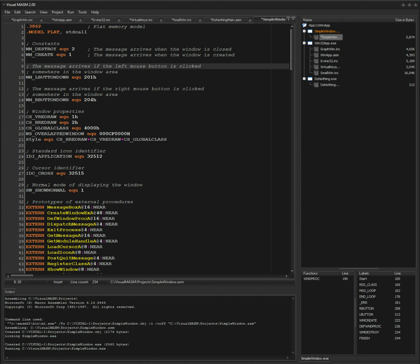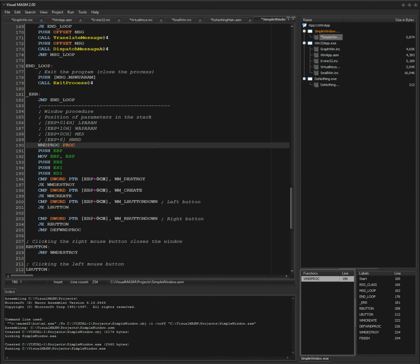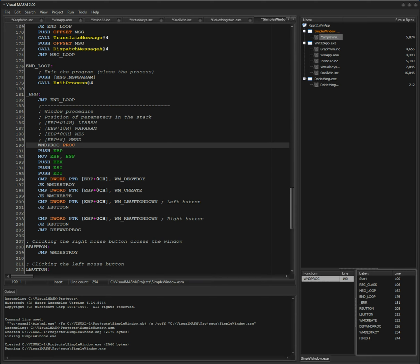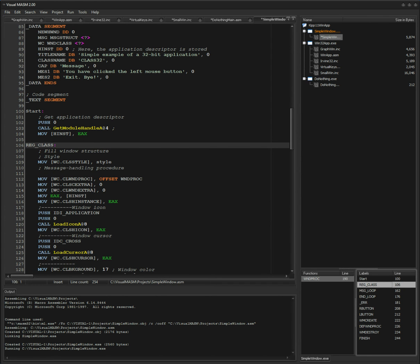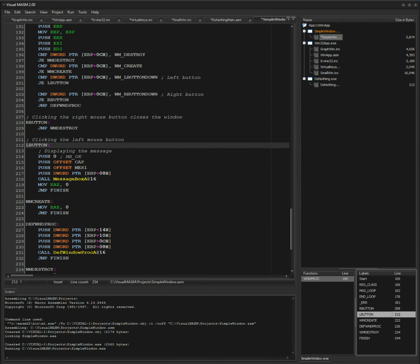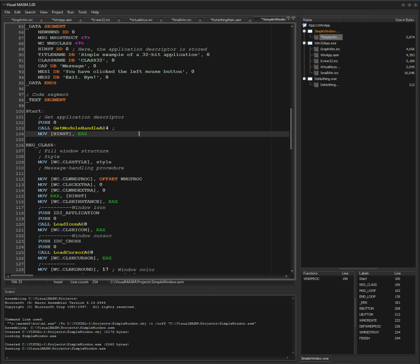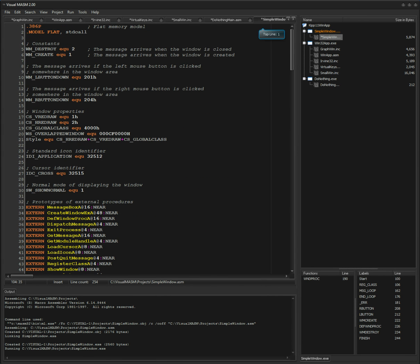One of the new features I wanted in the old version but never had time for is now visible in the lower right — a function list. If you double-click on it, it will jump to the procedure. If you're interested in the labels inside the assembly source file, you just click or double-click and it will jump to those labels. It's kind of convenient.